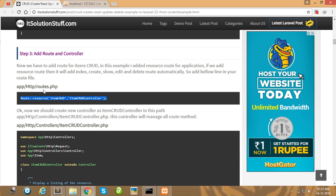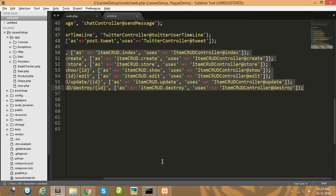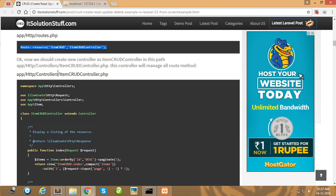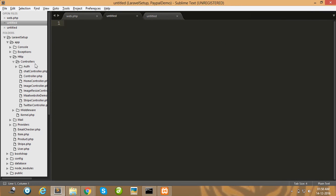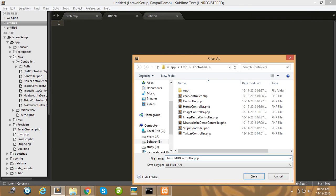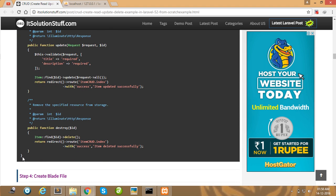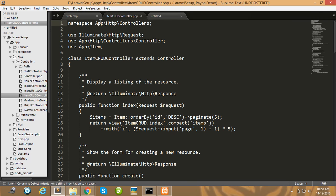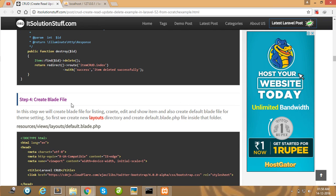I have created all routes for tutorial purposes. Then create the ItemCrud controller in your controller folder — simply paste here. Copy all the controller code and paste it here.